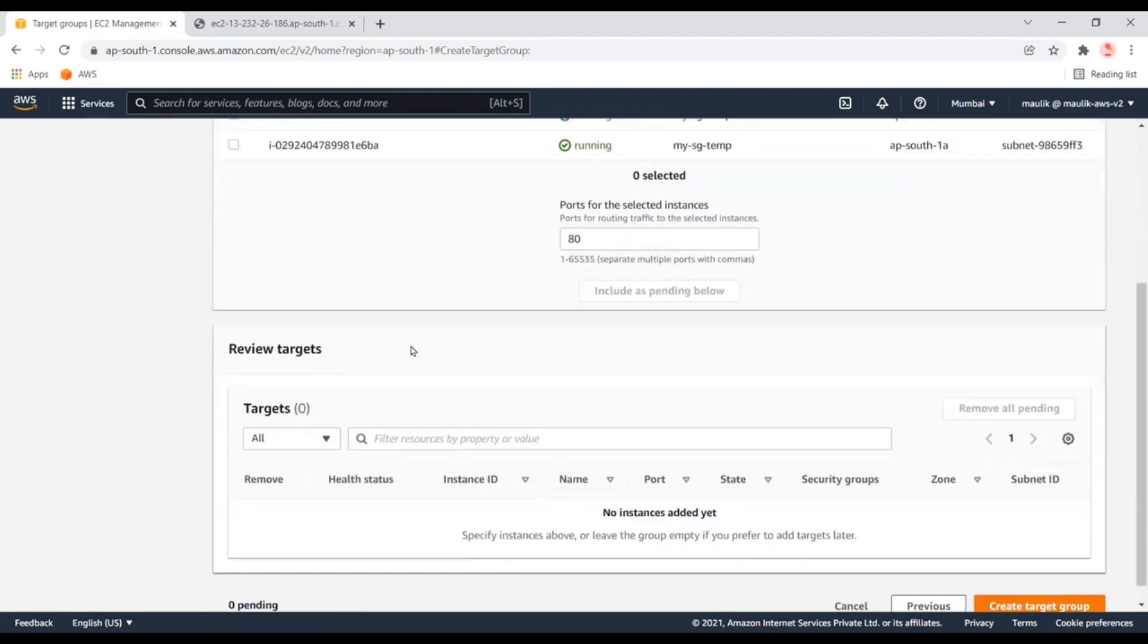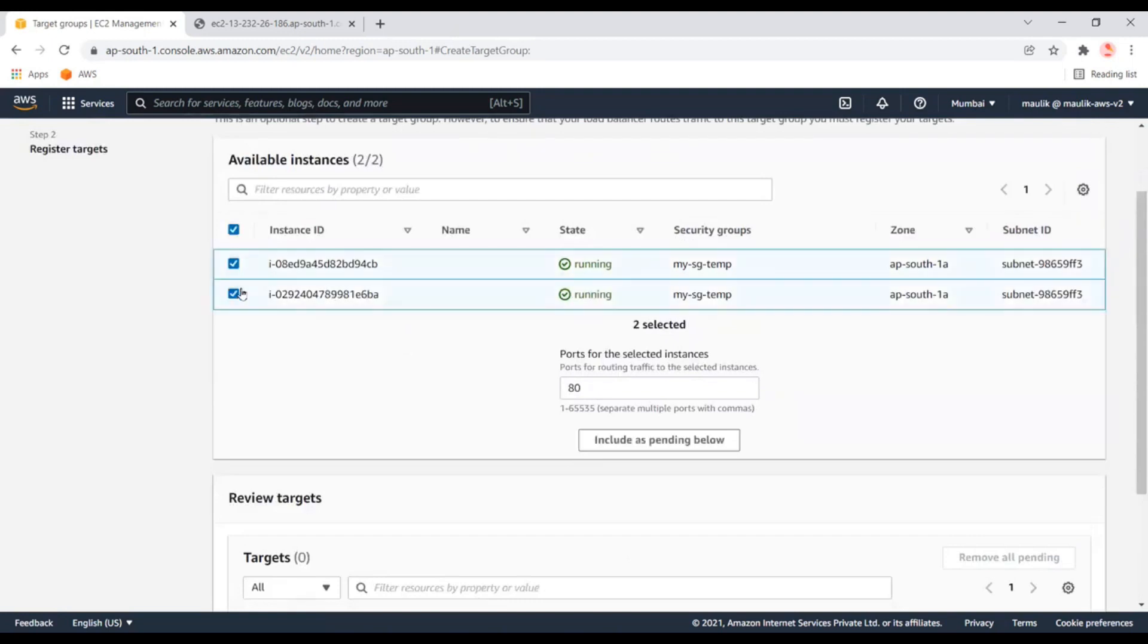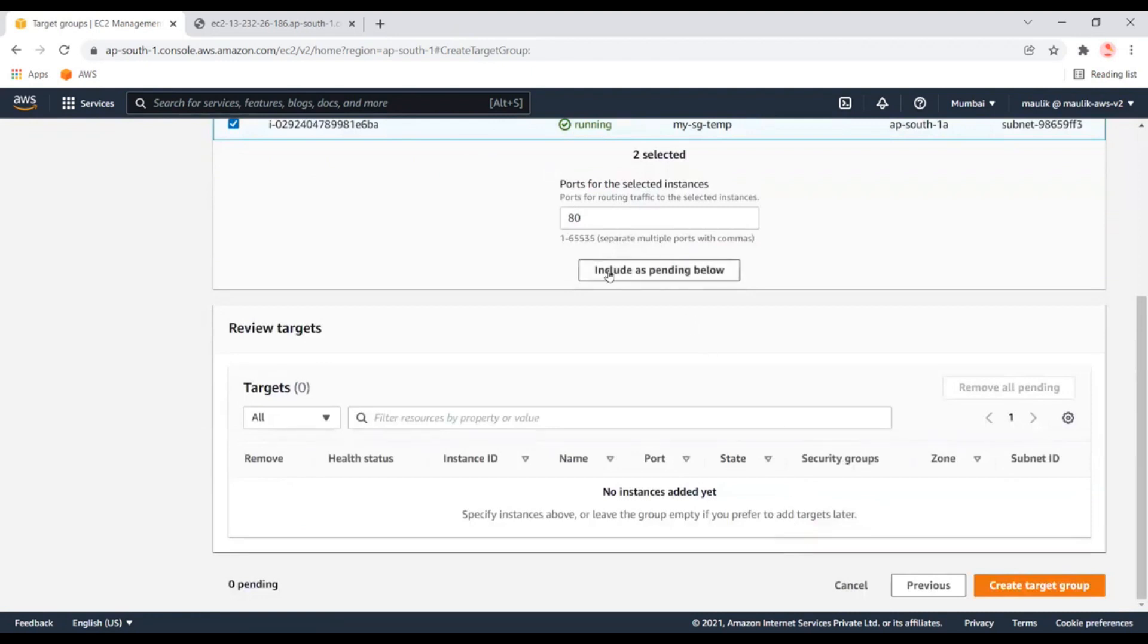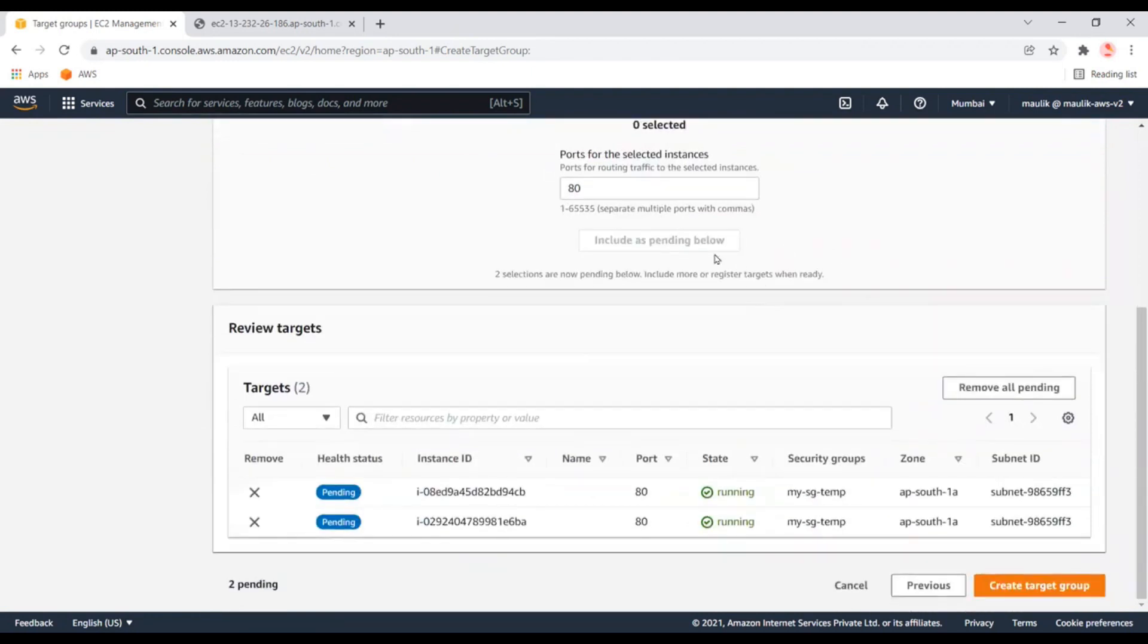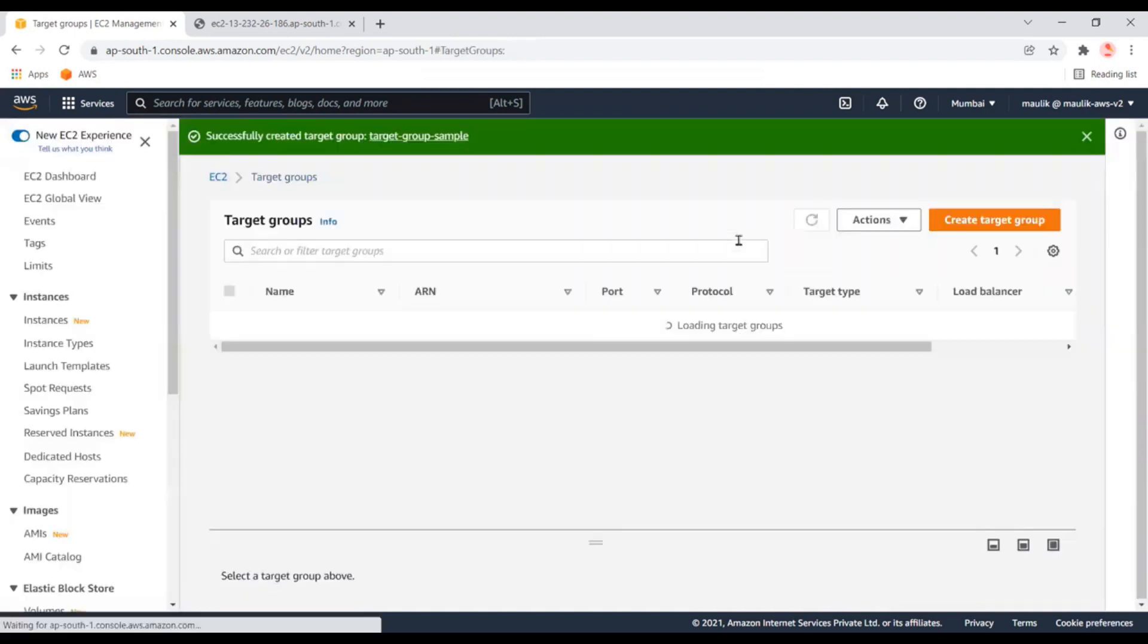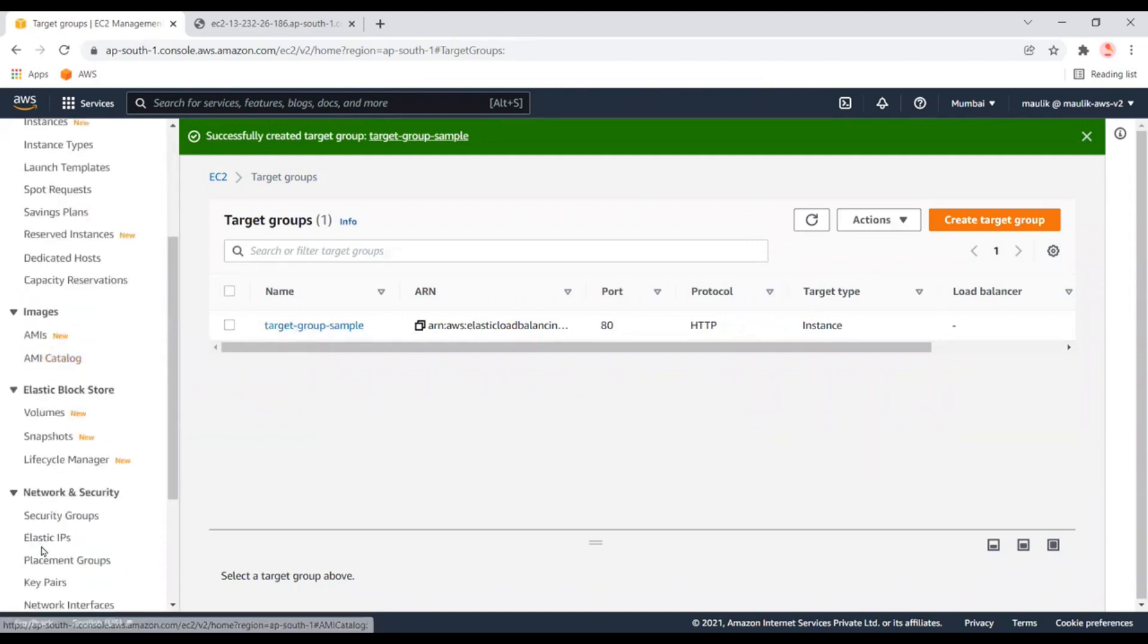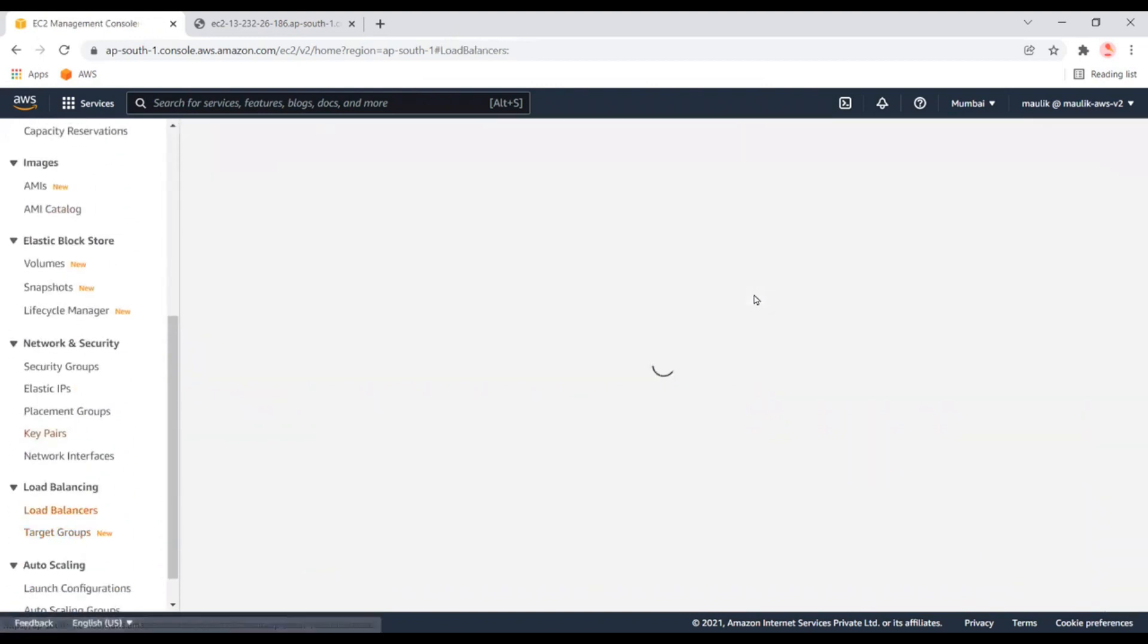Here we need to select all the instances we want to include in the target group. I'll select both instances with the port number and create the target group. It's ready. Now let's go to the load balancer.